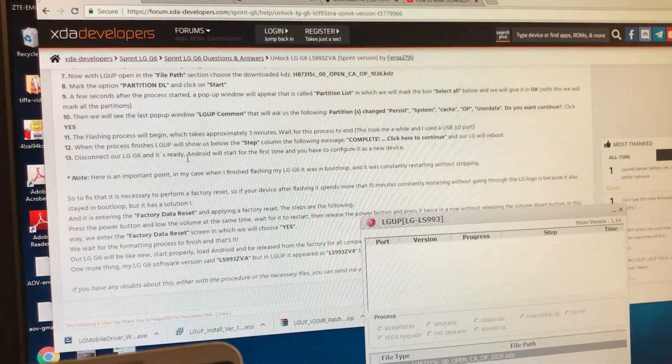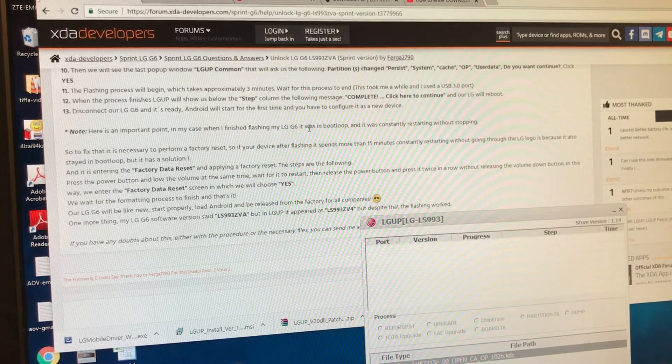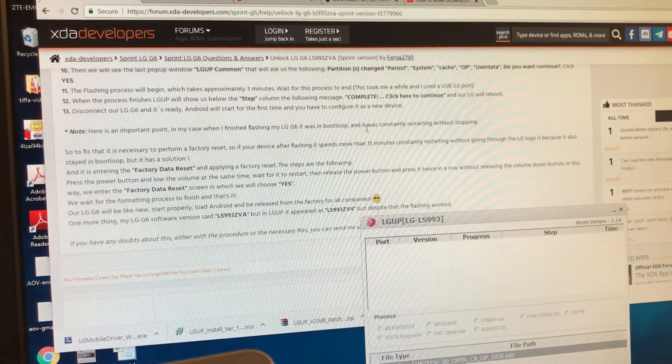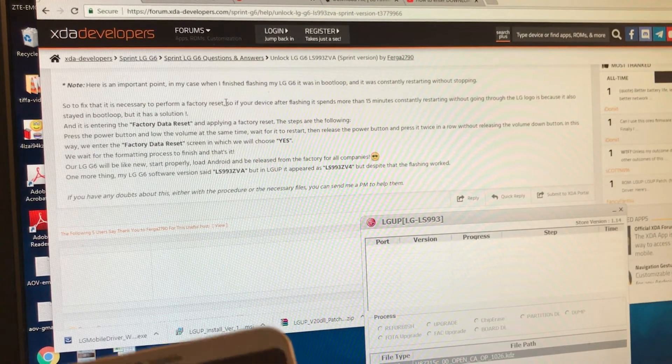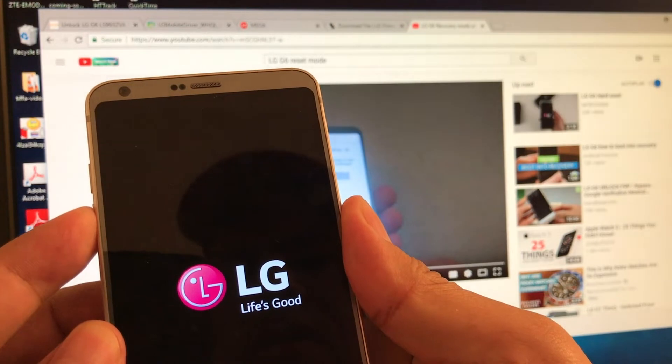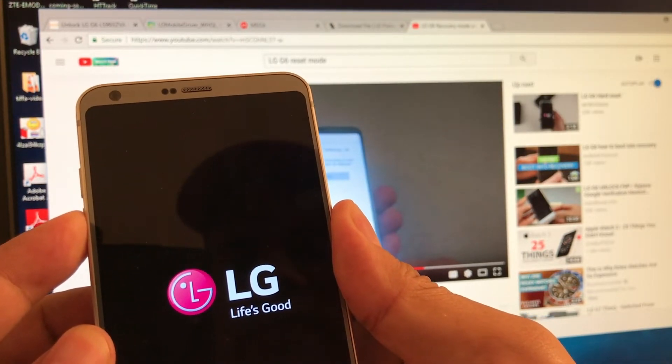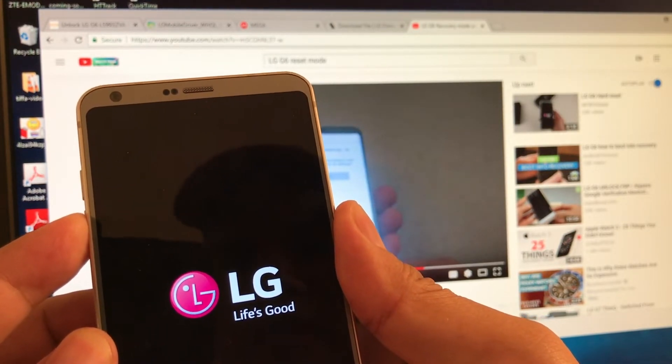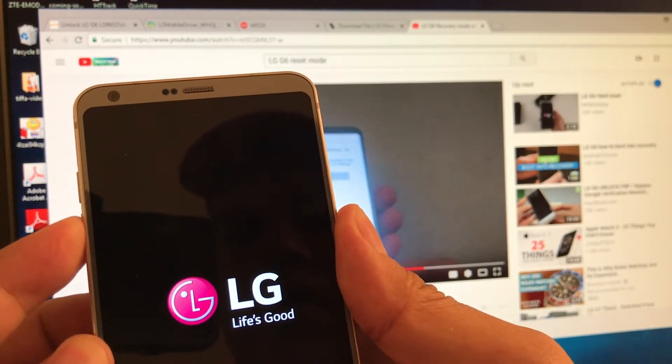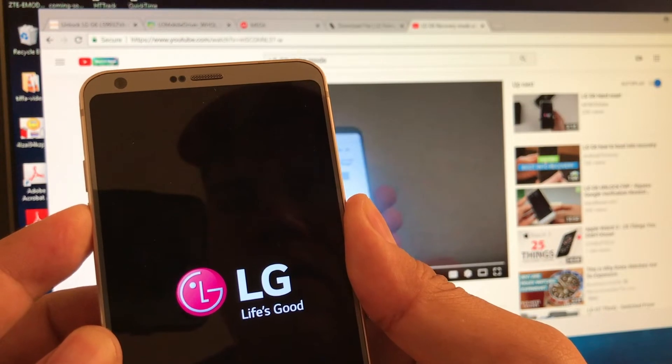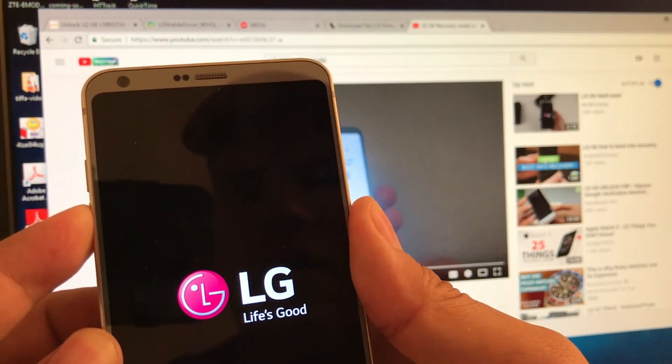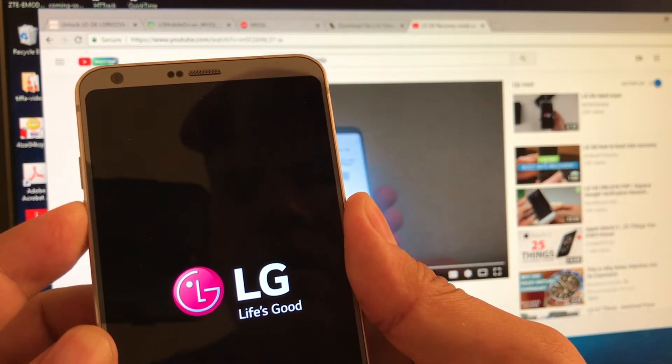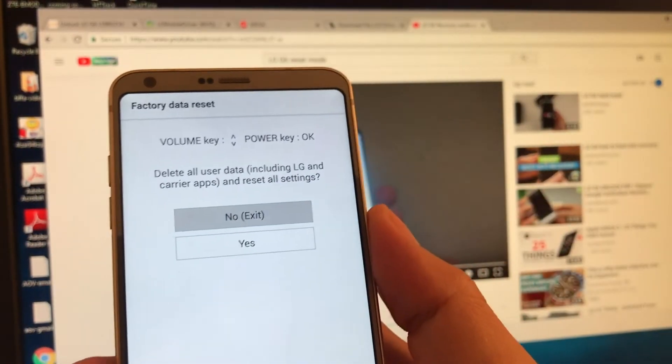It says here's an important point. Now, in my case, when I finished flashing my LG G6, it was in a boot loop. And it was constantly restarting without stopping. So to fix that, it's necessary to perform a factory reset. I mean, volume down and power. So once we see the logo flashing, we release the power for a second. Then we go back to the power button and keep it. There you go. Finally, guys. We need to see this.